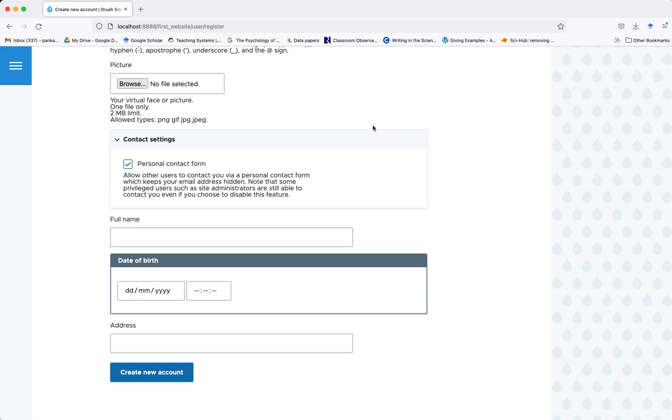In the same way, you can add any type of field to user profiles. Thank you very much for watching.